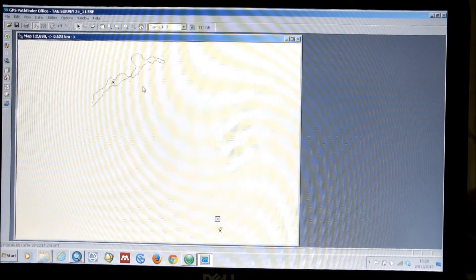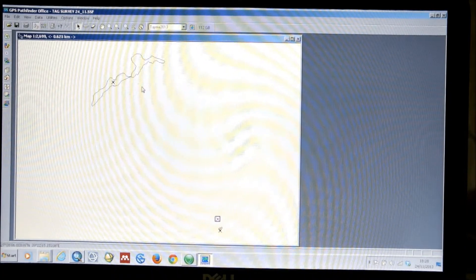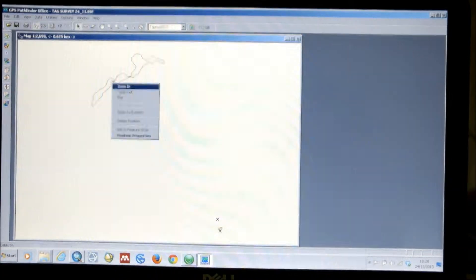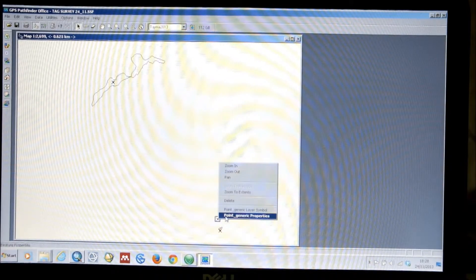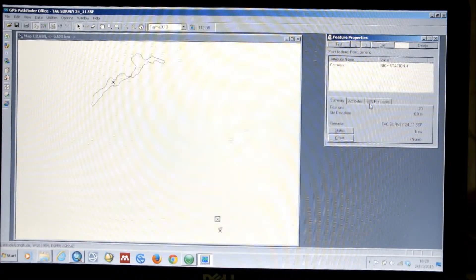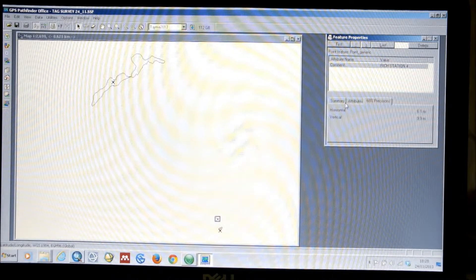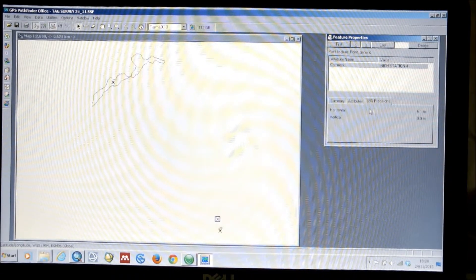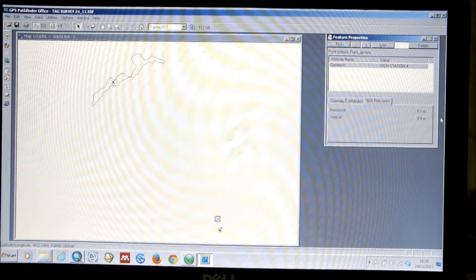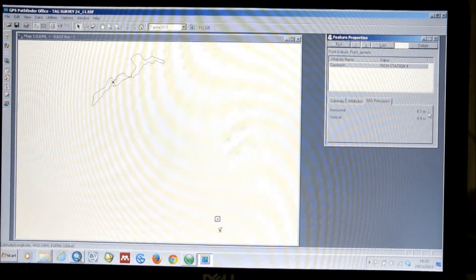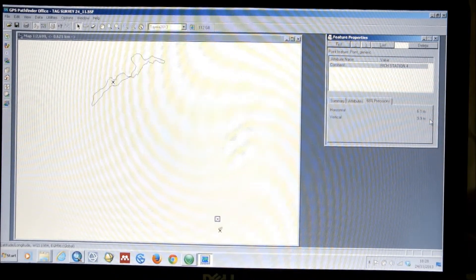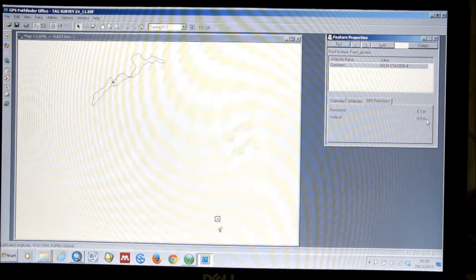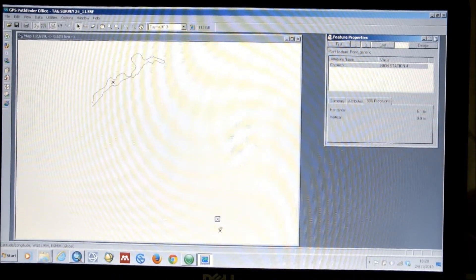This is currently uncorrected data. So, we need to use the base data to correct this, to improve its positional accuracy. So, for example, the point that we choose here, it has a series of attributes. And the 68% precision of this particular point is 6.1m horizontal and 9.9m vertical, which isn't a particularly good accuracy. That's what we want to improve.